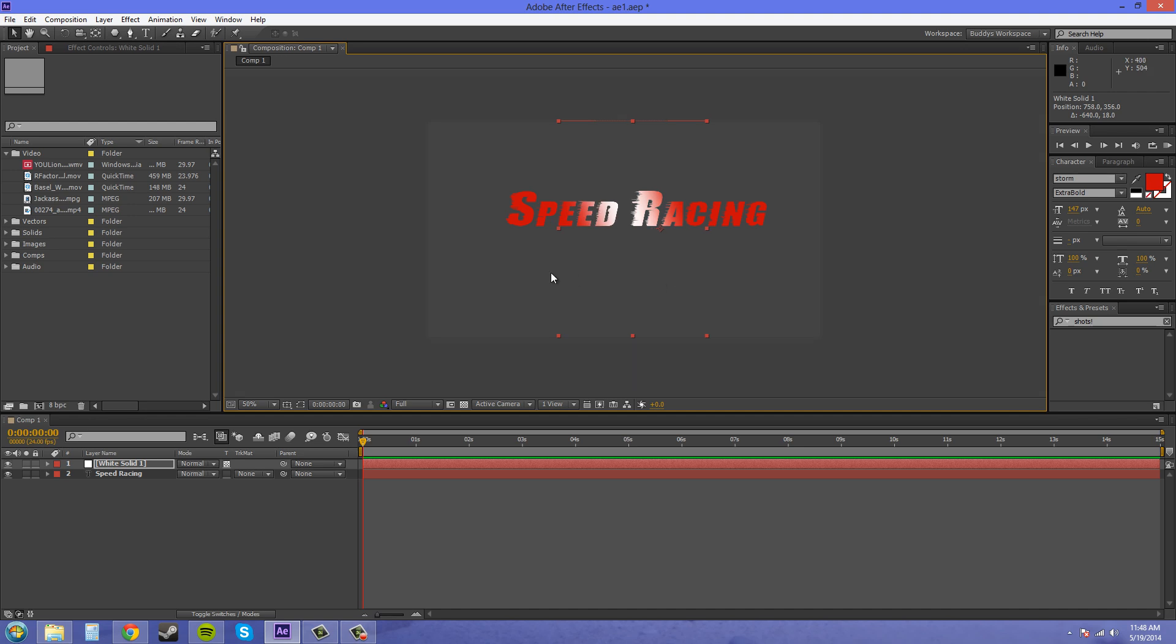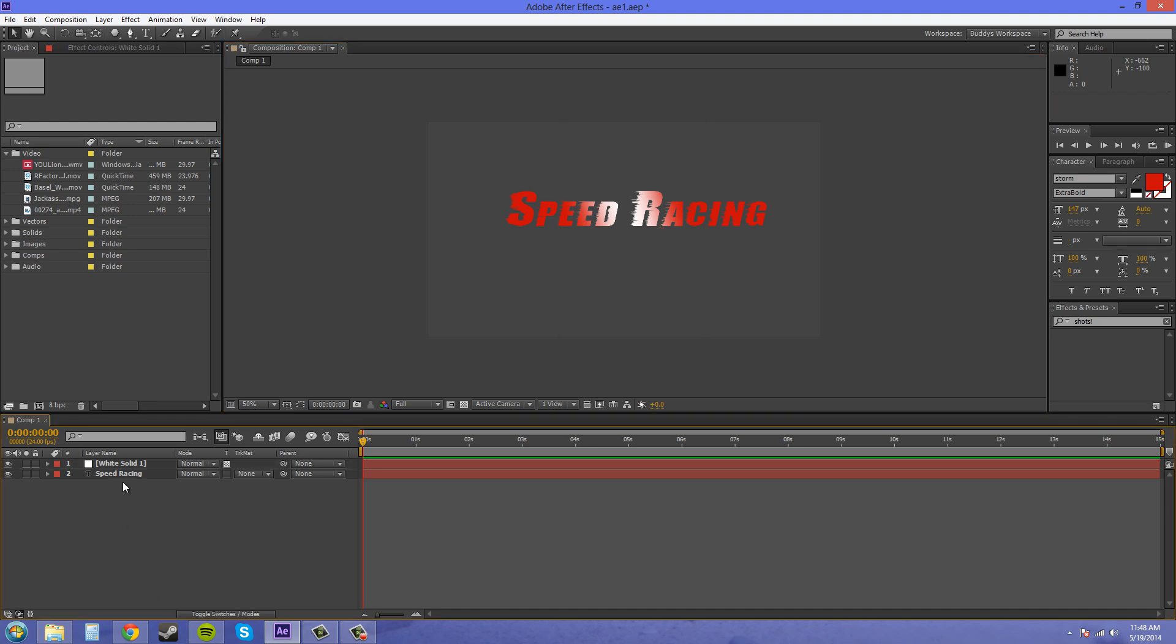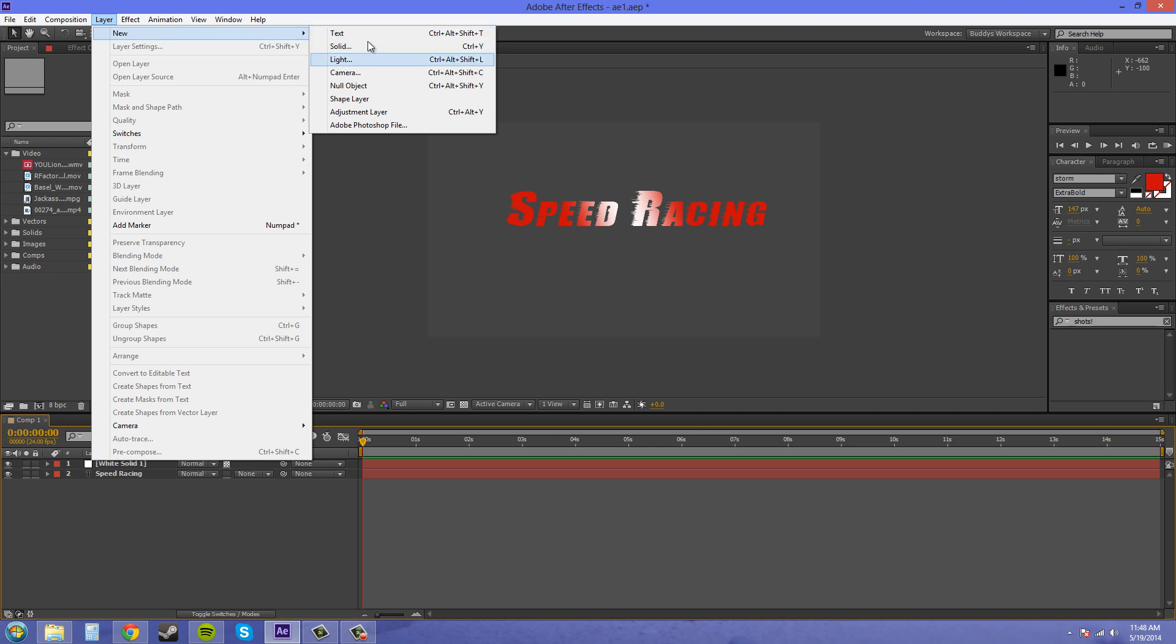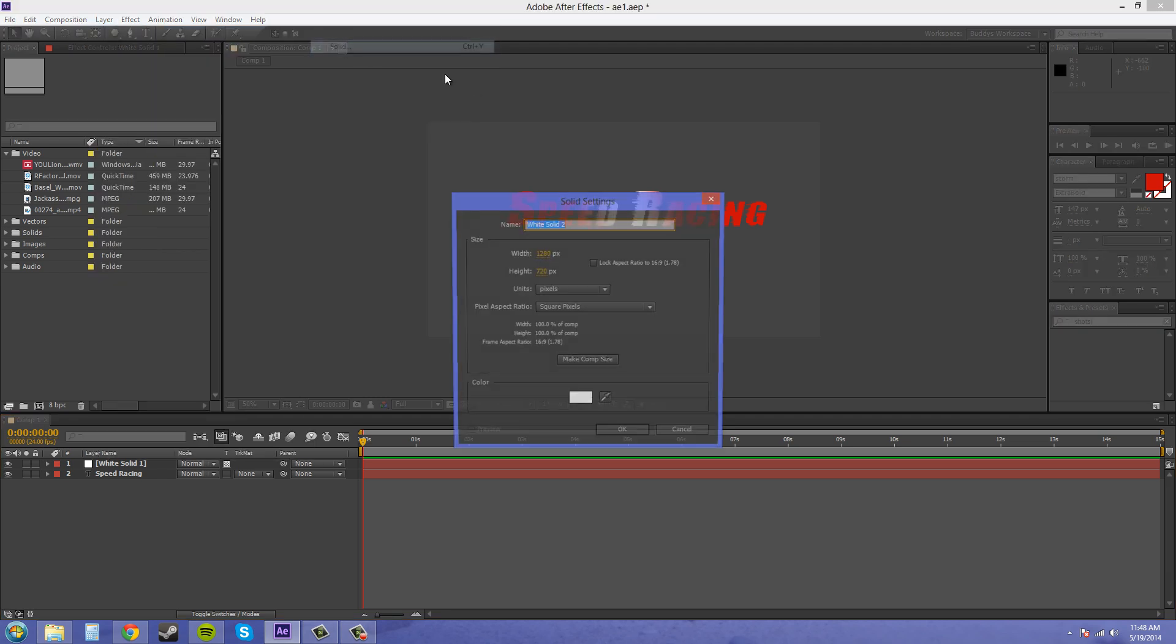And you may be wondering how am I supposed to use this if I can't put a background underneath. So the way that you do that is you need to pre-compose these layers. So I'm going to put in a background real quick. It's just going to be a regular solid.